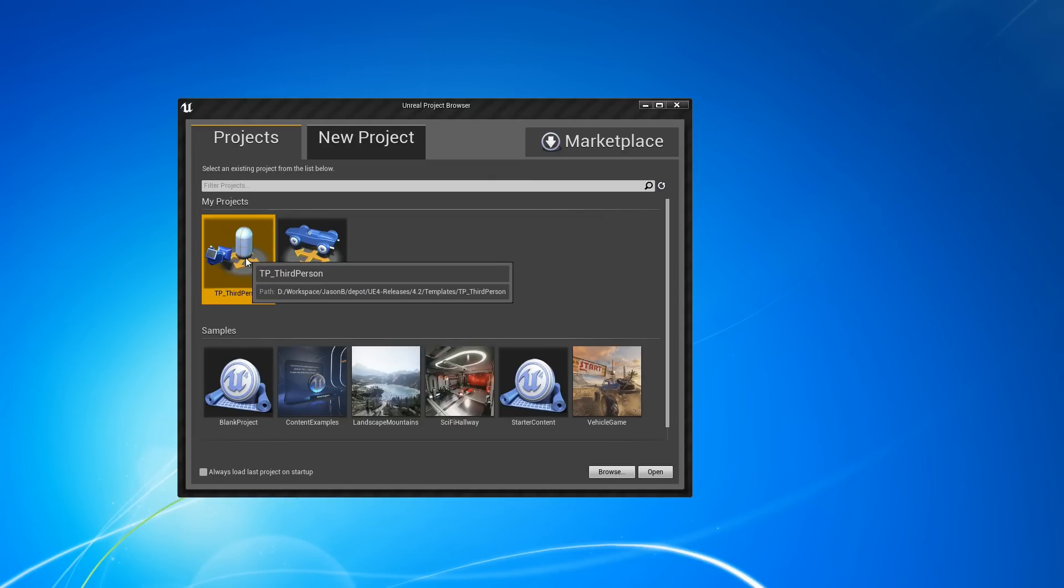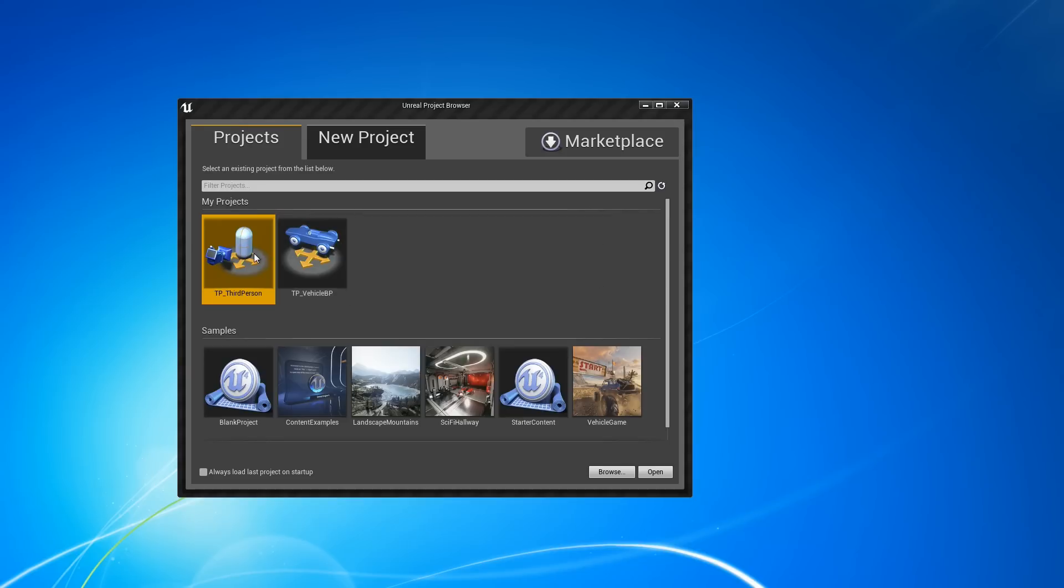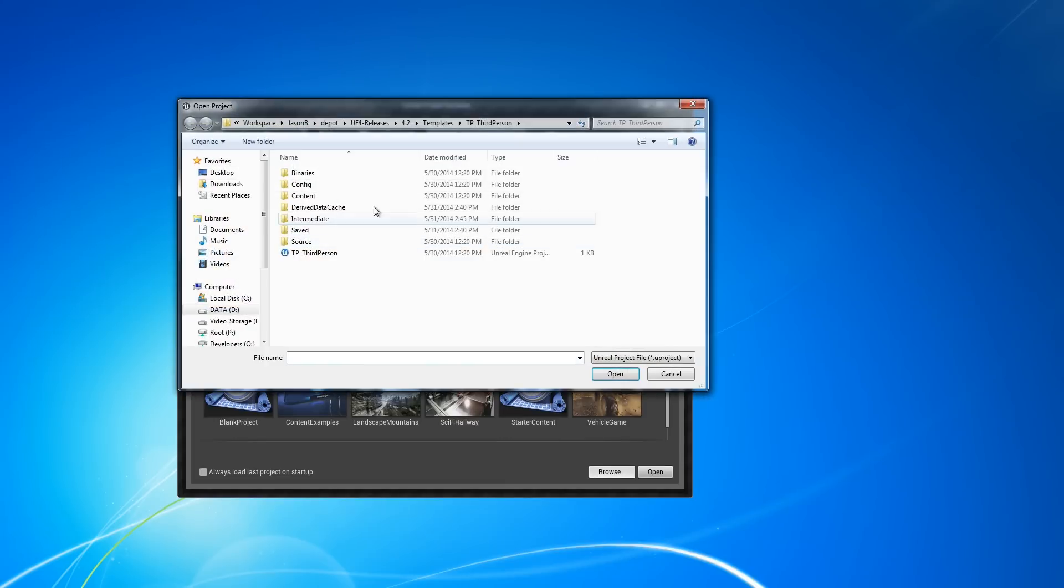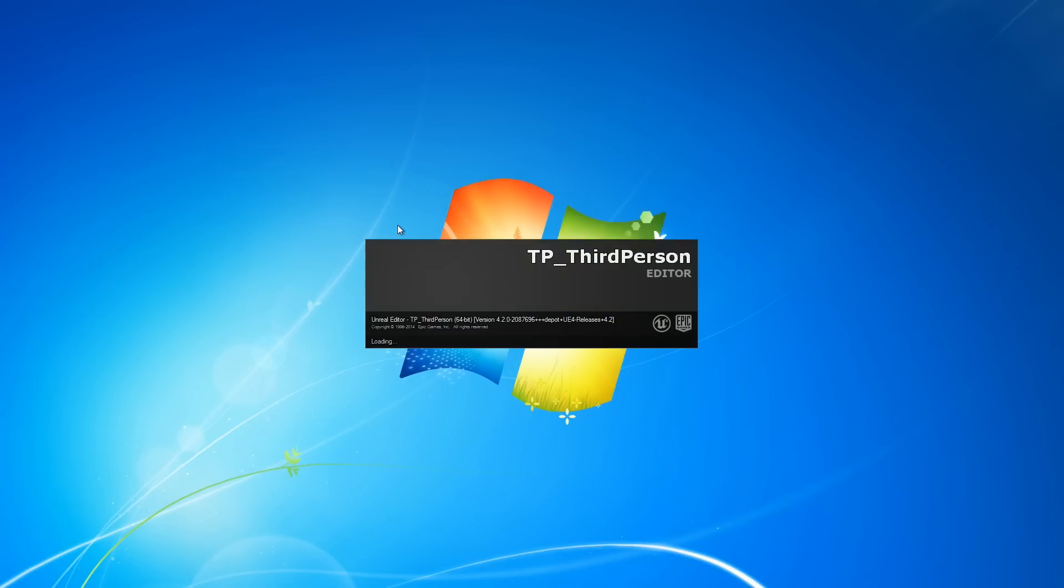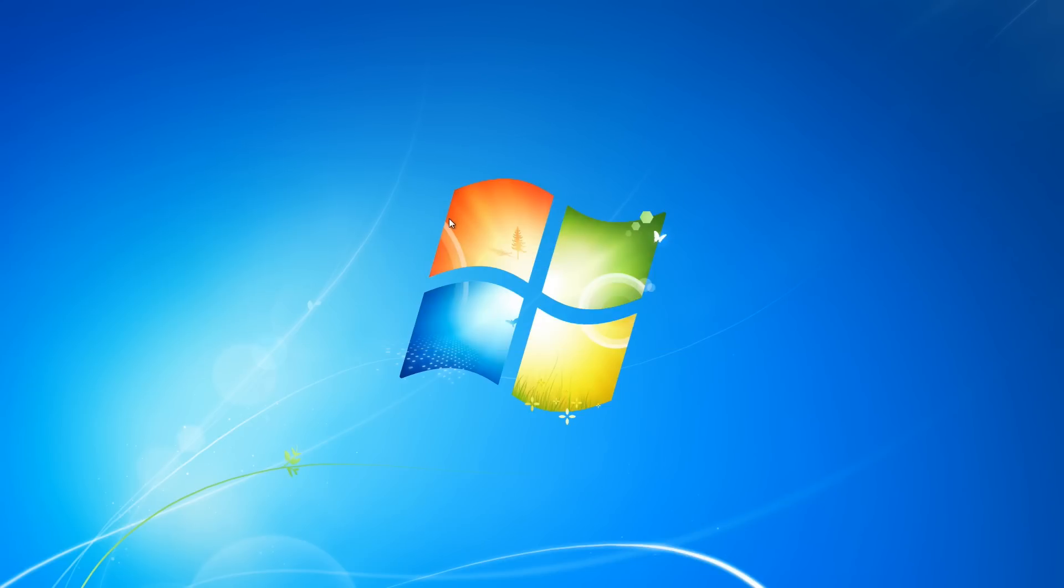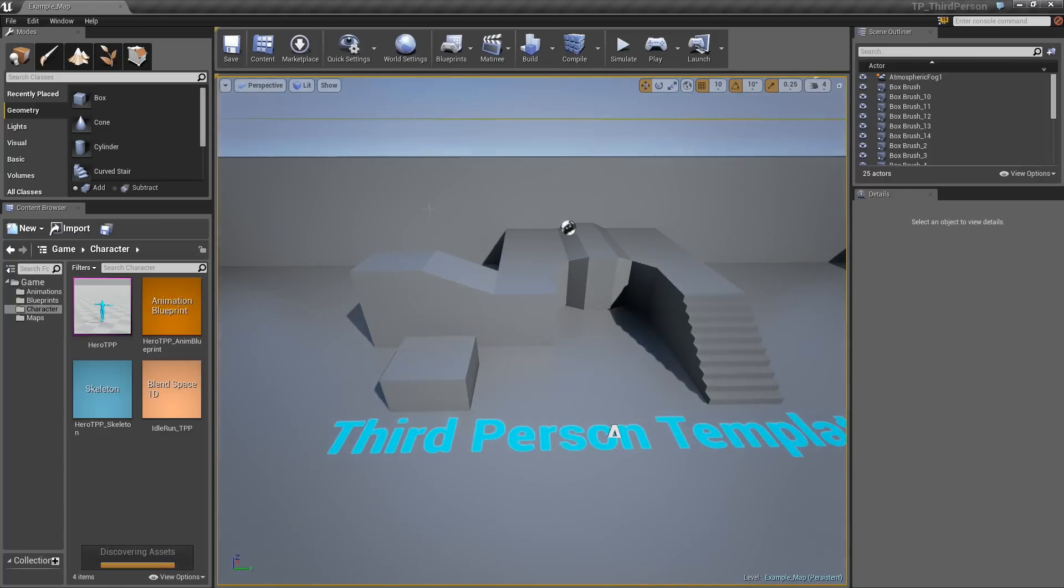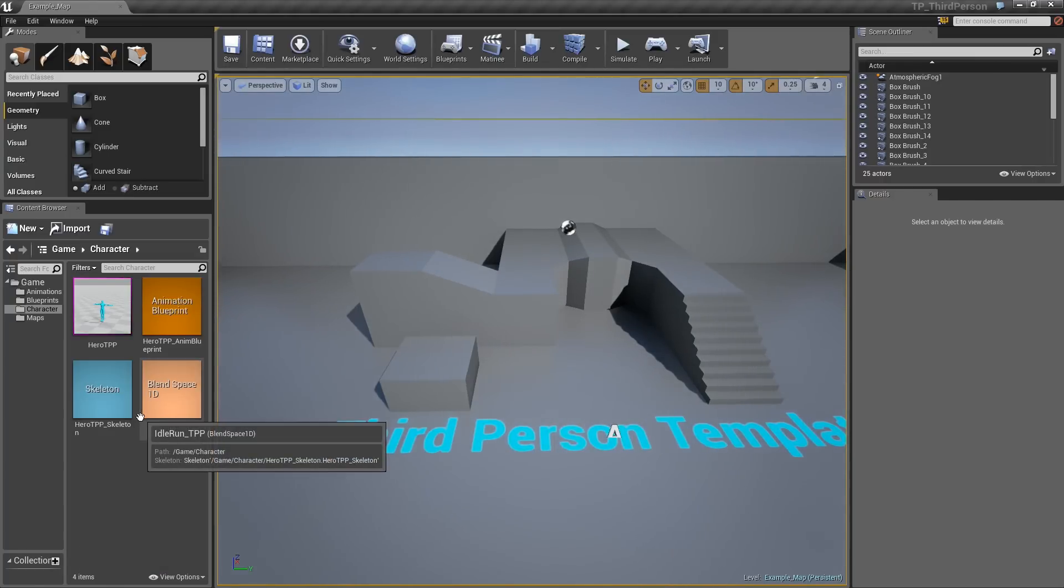We're going to be using the third person template for this, so you should have that. I'll just browse for it here, just so you can see it'll be under the templates, third person. So open that up, and in this video I'm just going to give a quick overview of what we're going to be doing, and you can follow along with it as you'd like.